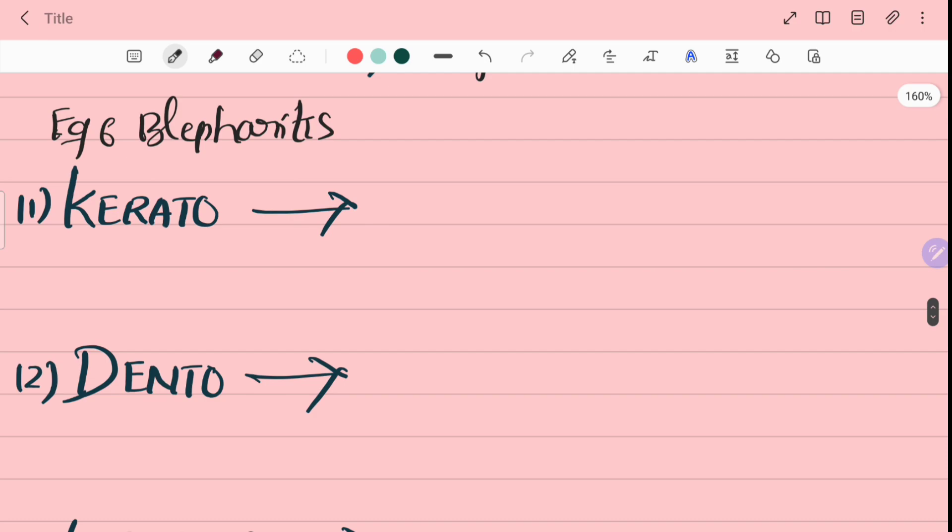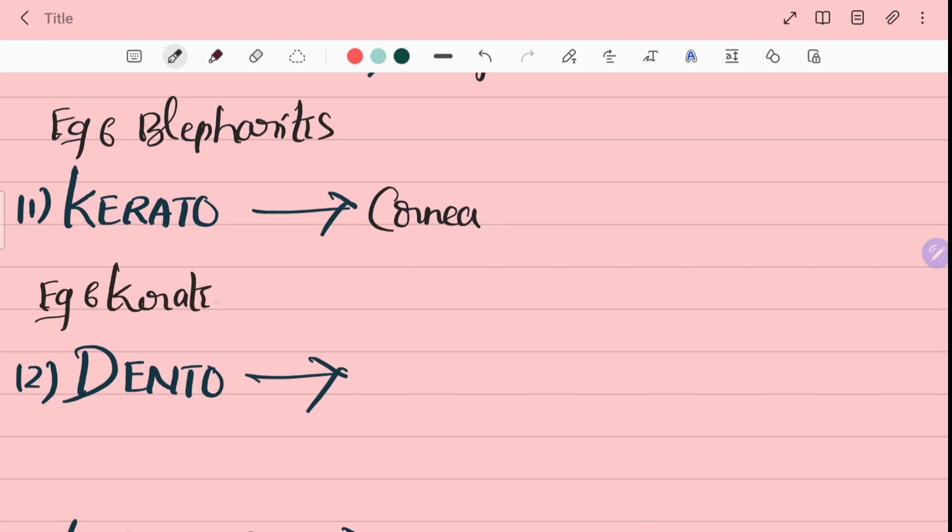Eleventh word is kerato. Kerato means cornea. For example, keratitis. Keratitis means inflammation of cornea.